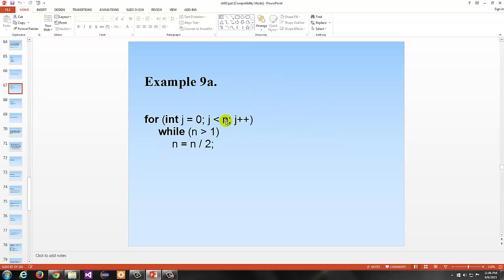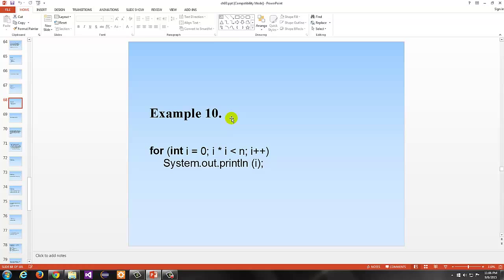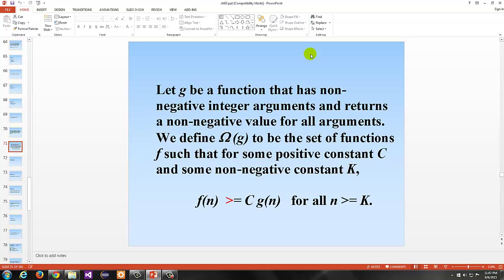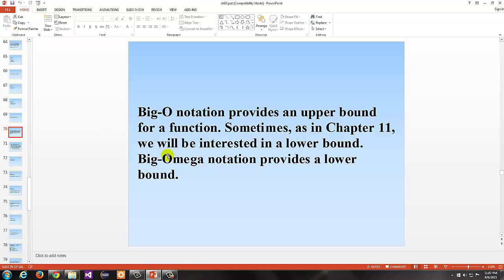Another example: you have a for loop going n times with another while loop dividing in half each time — another n log n situation. And another example where i is doubling each time based on n — in this situation you have O of n to the power of one half, because i is doubling each time.